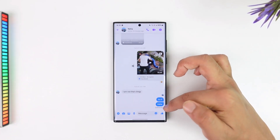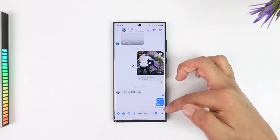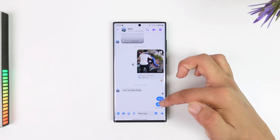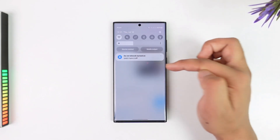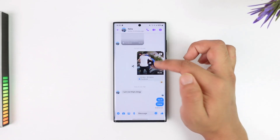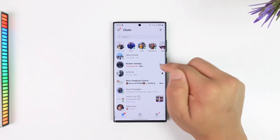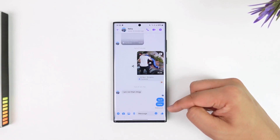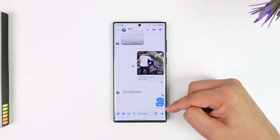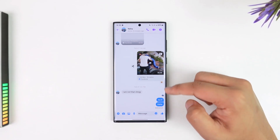If the message shows as delivered but the profile picture is at the top rather than the bottom, it means the message was sent and delivered — they received the notification — and if they open the Messenger app they will be able to see it, but they have not specifically gone inside the chat and viewed that particular message.